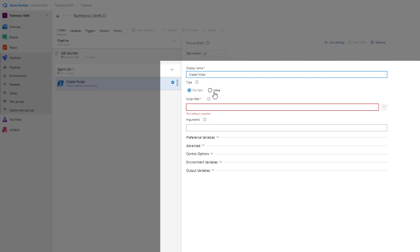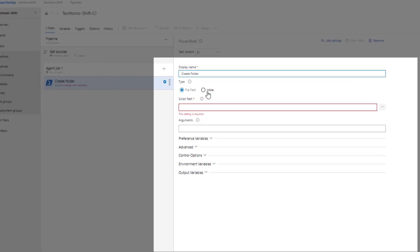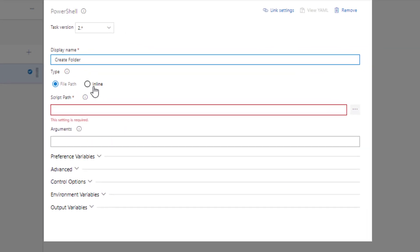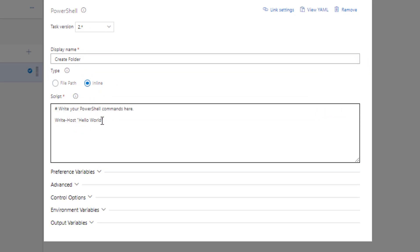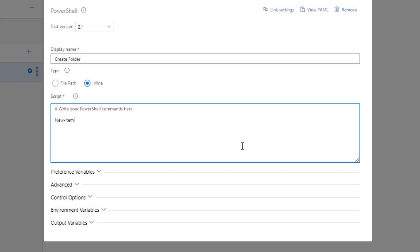On the type, you have the option to either select script path or inline. For this particular task, I'll choose inline. Now in the script section, I will add a sample code script to create a folder in the C directory. With this simple addition, our task is now ready to perform the specified action when the pipeline runs.